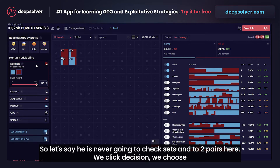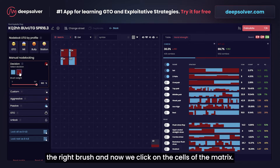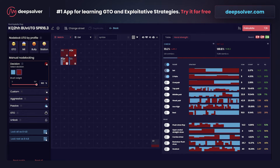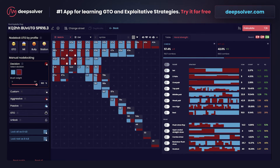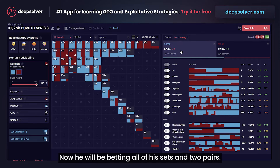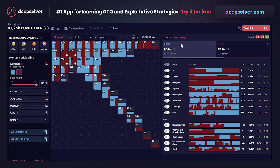We click 'Decision', choose the right brush, and now we click on the cells of the matrix. Now he will be betting all of his sets and two pairs.